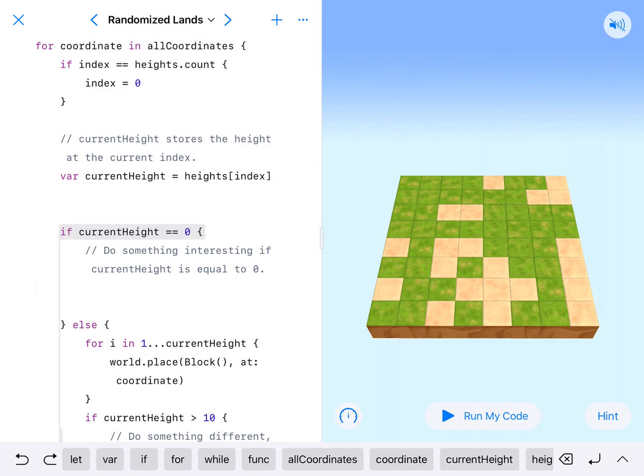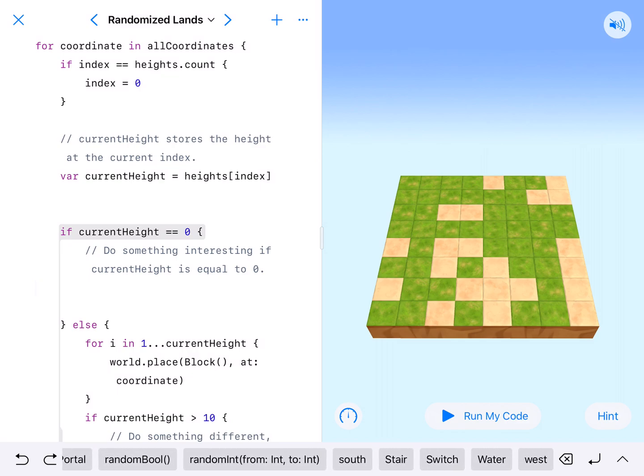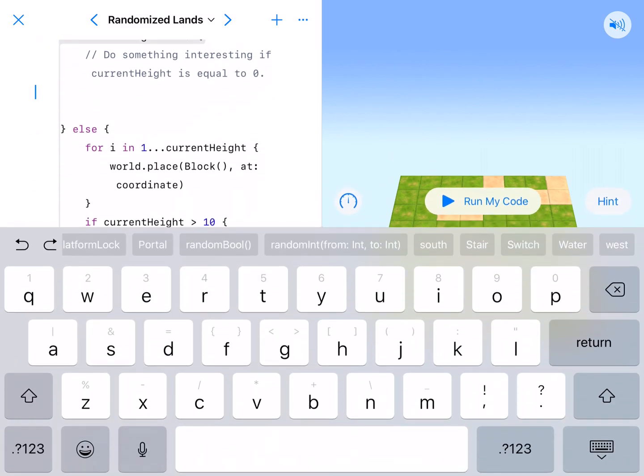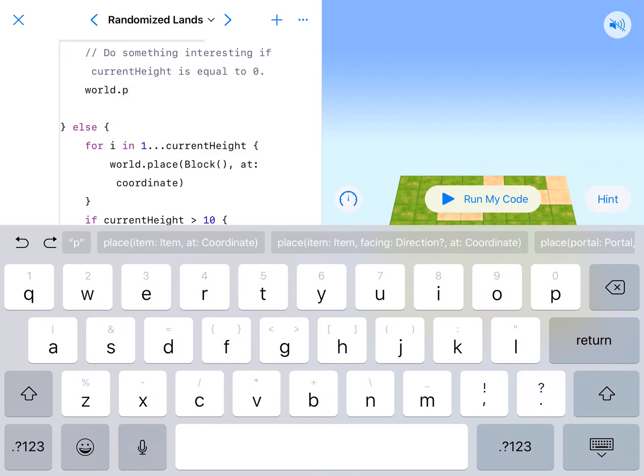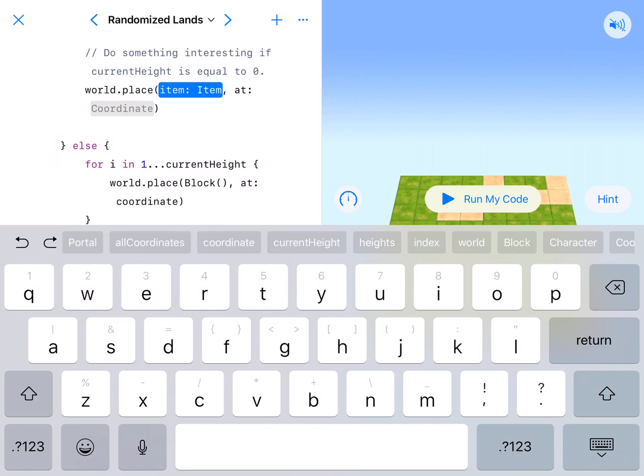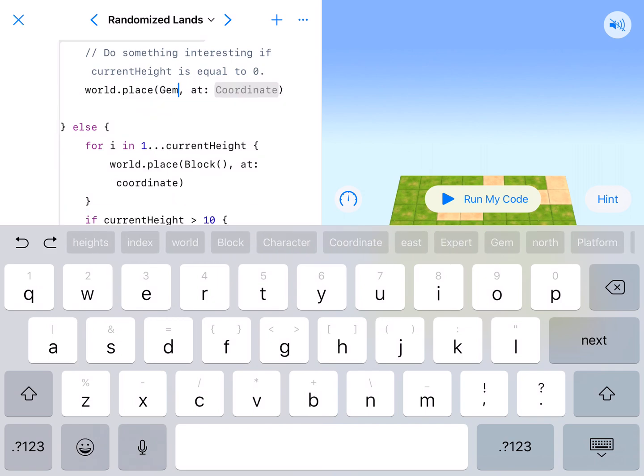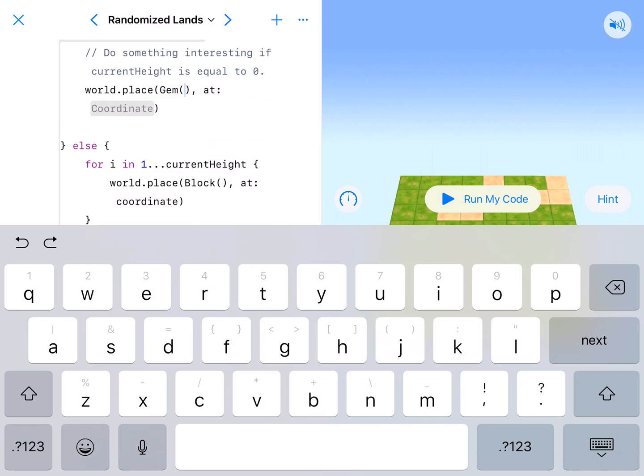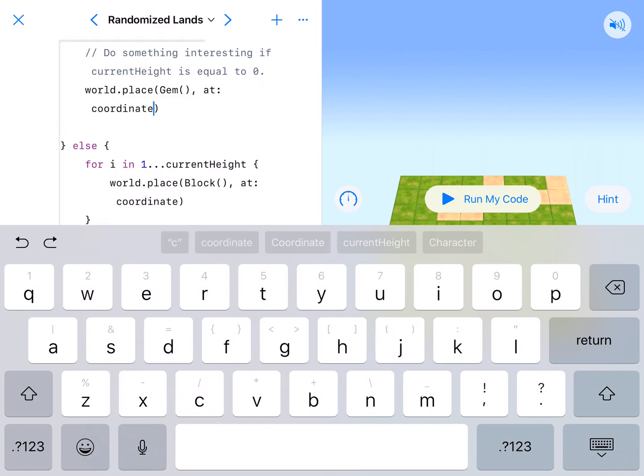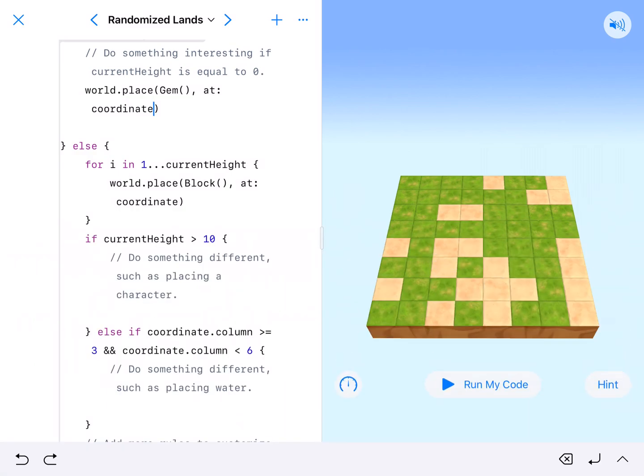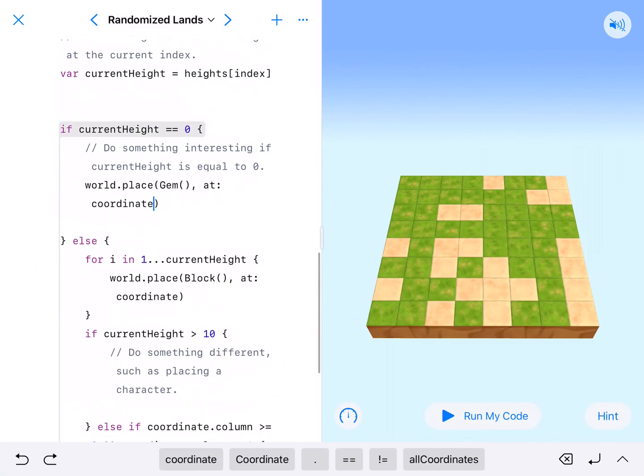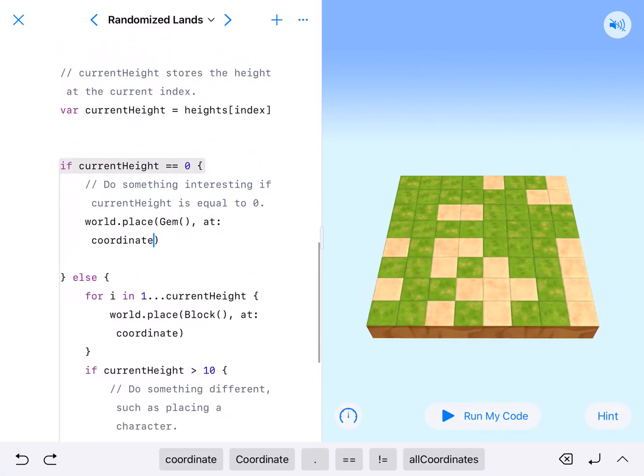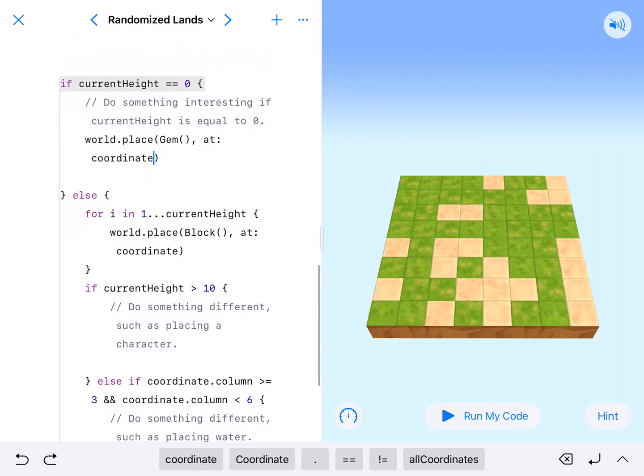Let's just place a switch. We'll go world.place. I'm going to start typing it. World.place.gem. Capital Gem with parentheses behind it. Don't forget that. At lowercase coordinate. If current height equals 0, at those coordinates where the height is equal to 0, we will place a gem.